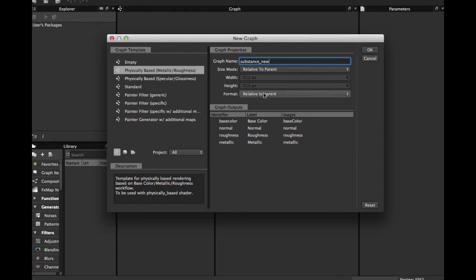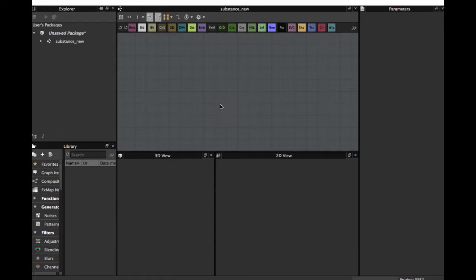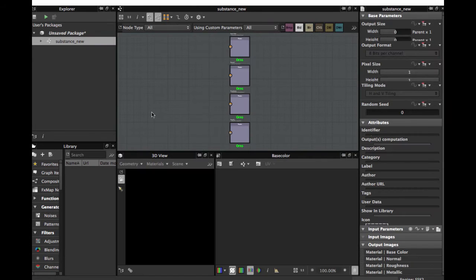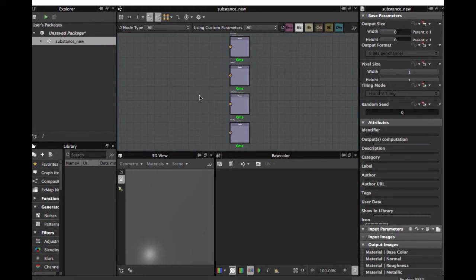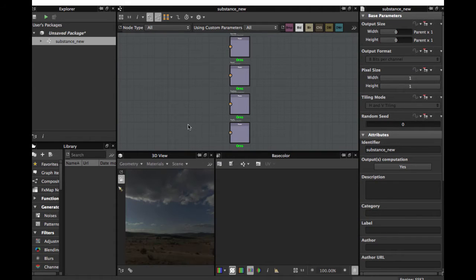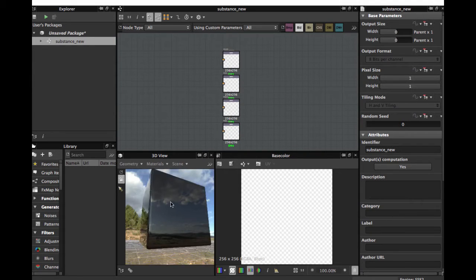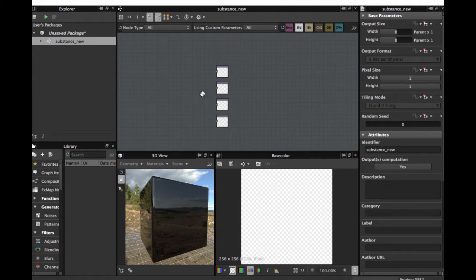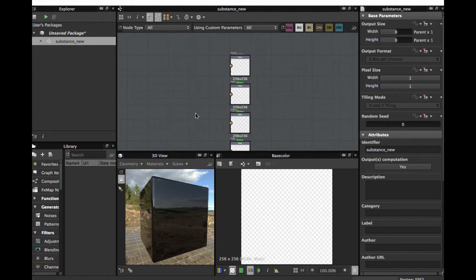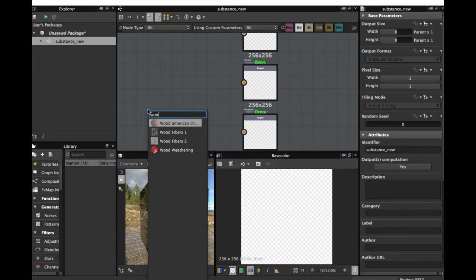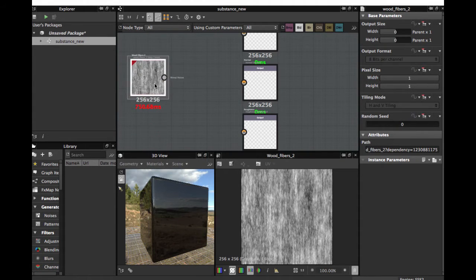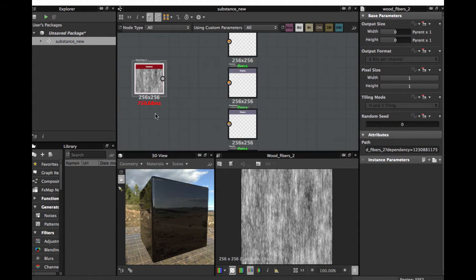Leave Relative to Parent and we're going to hit OK. Now we have our Substance output nodes here. We're going to create a basic texture. We're going to create this good and normal.